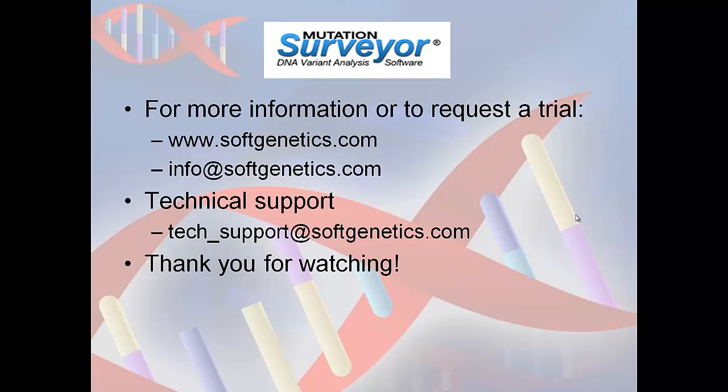For more information, or to receive a free 35-day trial of Mutation Surveyor and other SoftGenetics products, please visit softgenetics.com or send an email to info at softgenetics.com. If you have technical questions about the software, please direct them to tech-support at softgenetics.com. Thank you for joining me in this webinar.